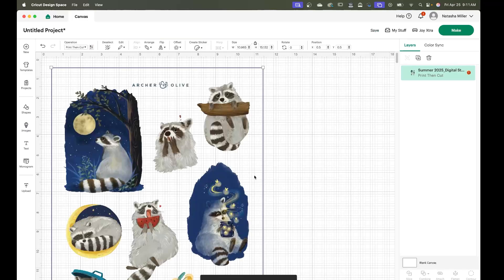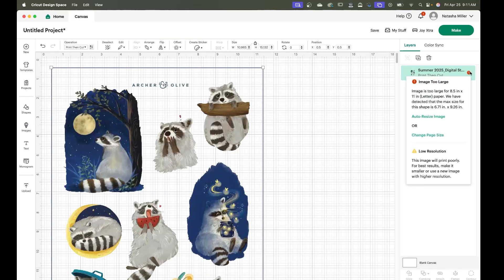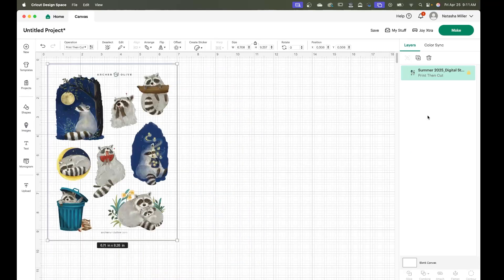Once we have our flat graphic imported you're going to see this little warning sign next to your file. If you click on that you can click auto resize image and that will put it to a page size that will allow you to cut it out.